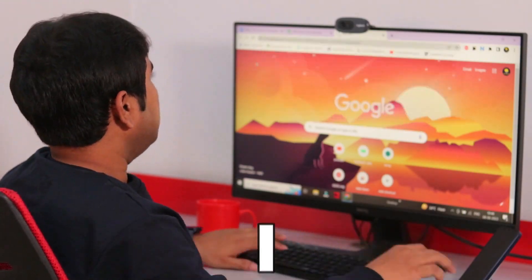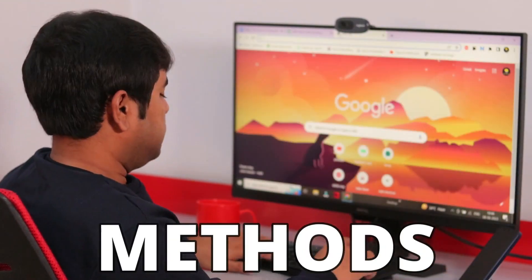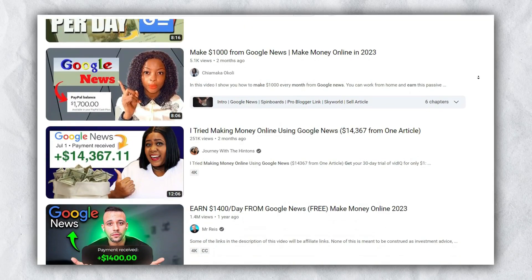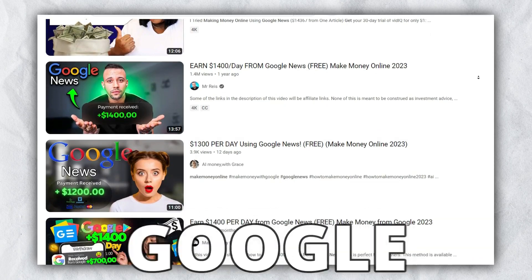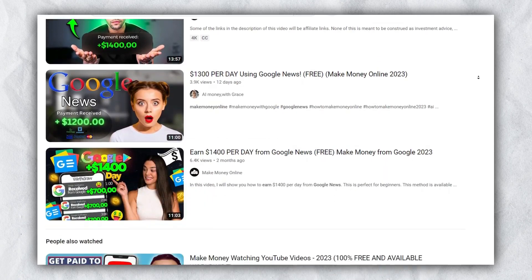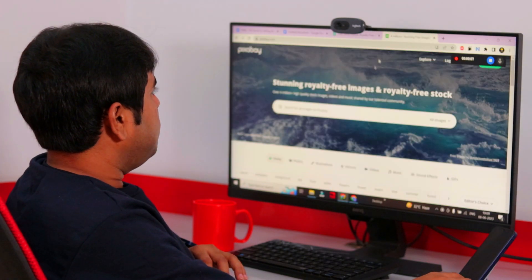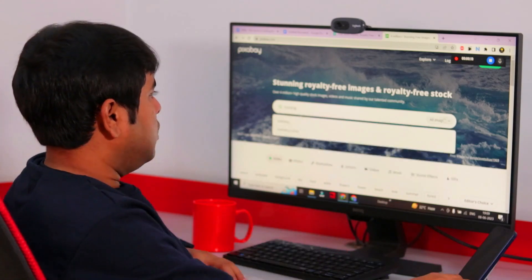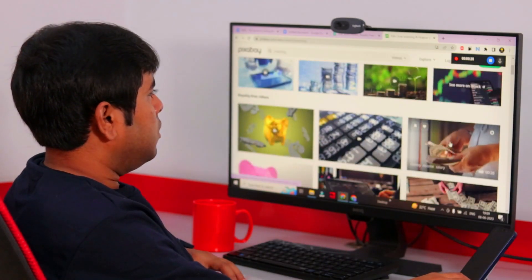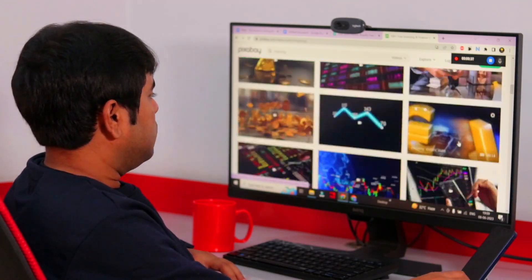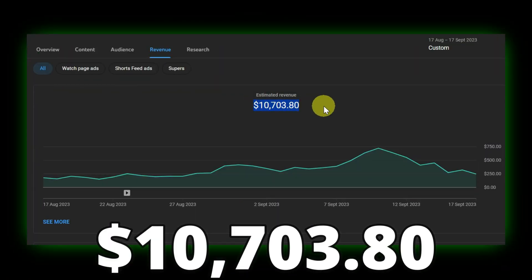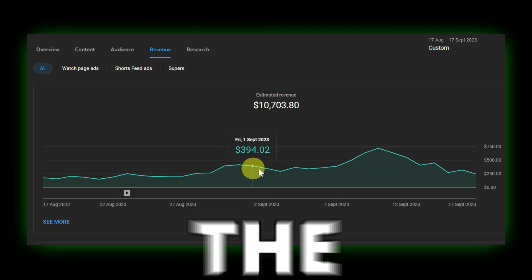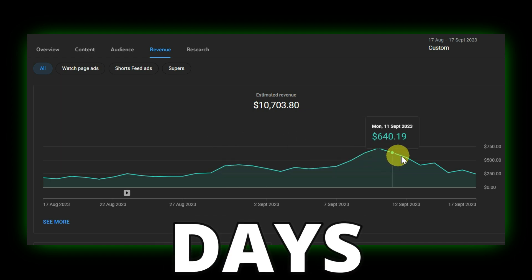For the past few months, I tried different methods shown in these popular YouTube videos to make money using Google News. But honestly, none of them actually worked unless I invented a new method that actually helped me to earn $10,703 in those 30 days.